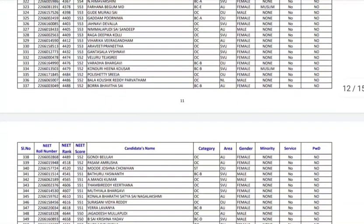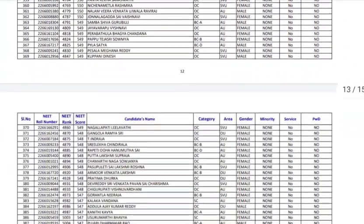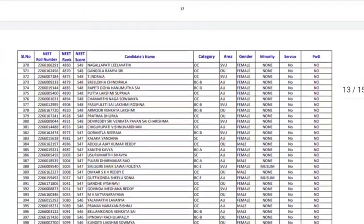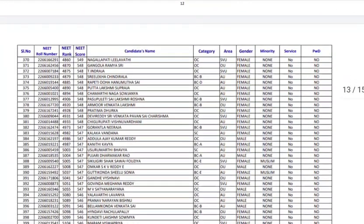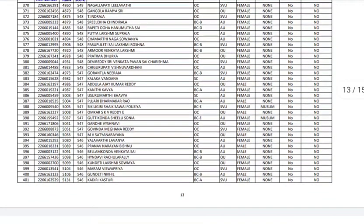In round two the competition will be lesser and in mop-up round it will be further lesser, but you have to see how many seats are left out. Next step is seat matrix. Based on the seat matrix I will tell you the analysis like how many seats we have this time.